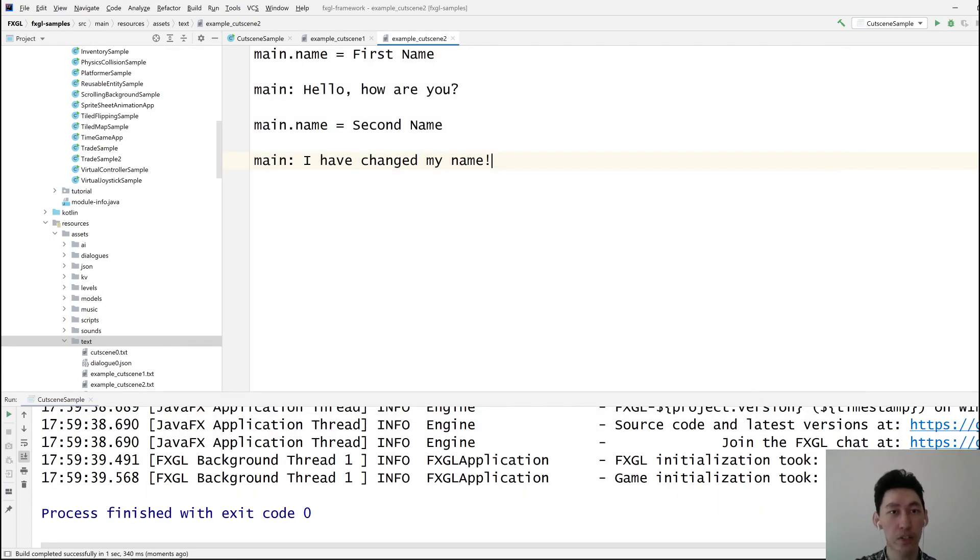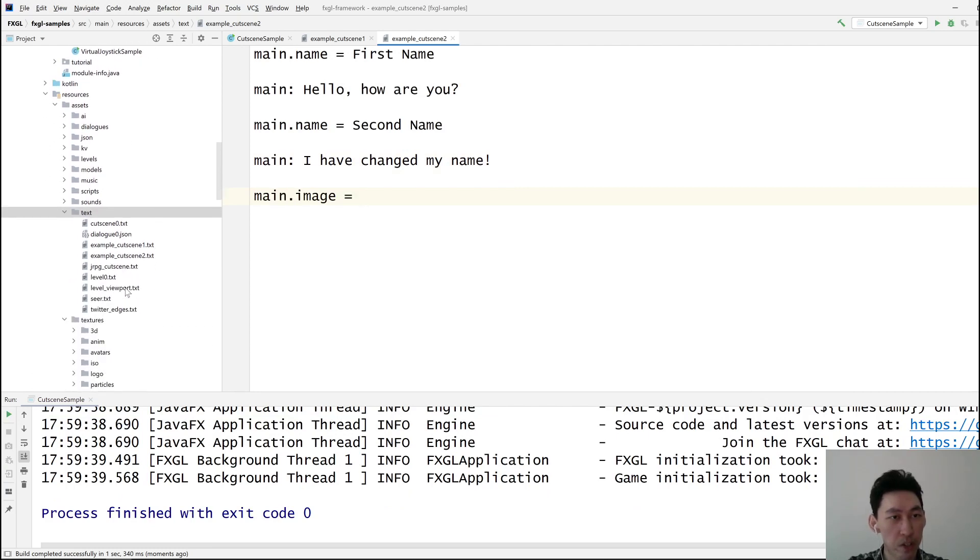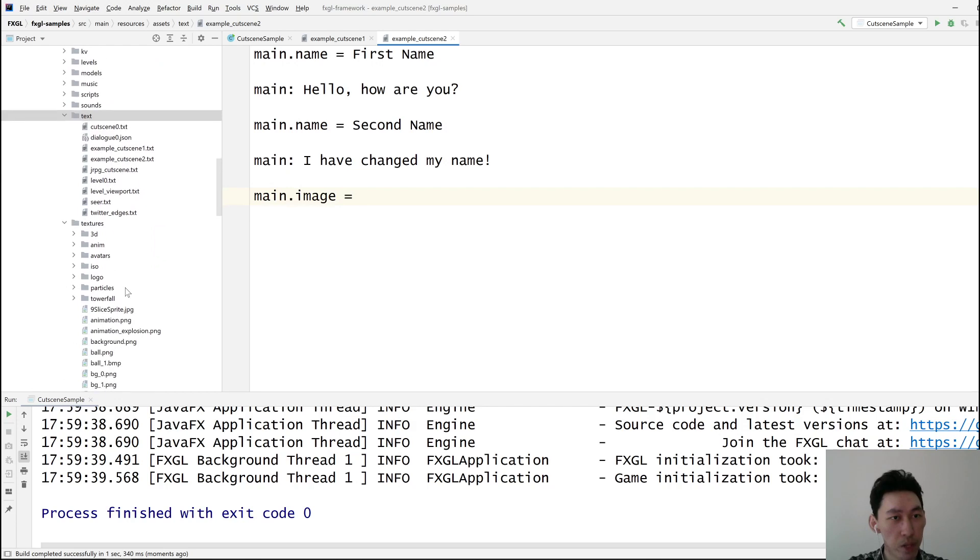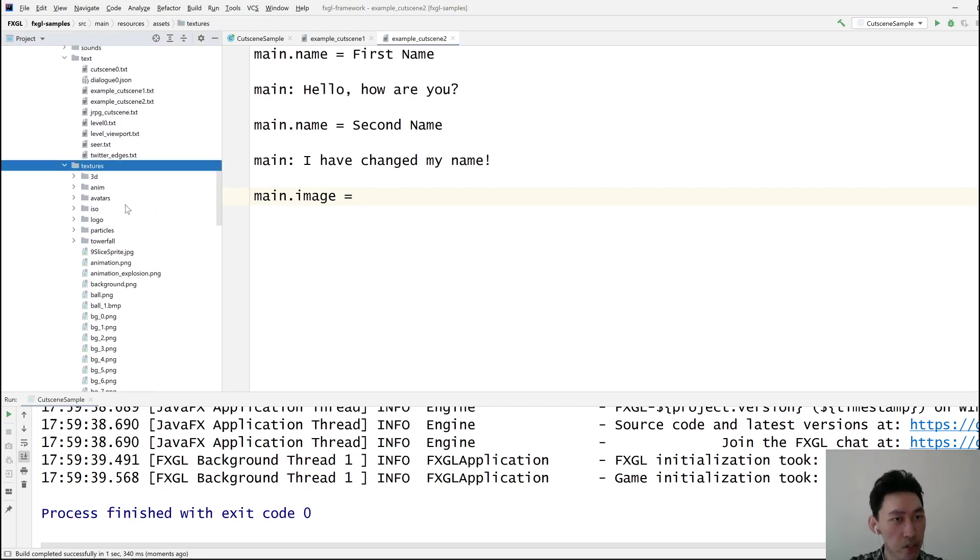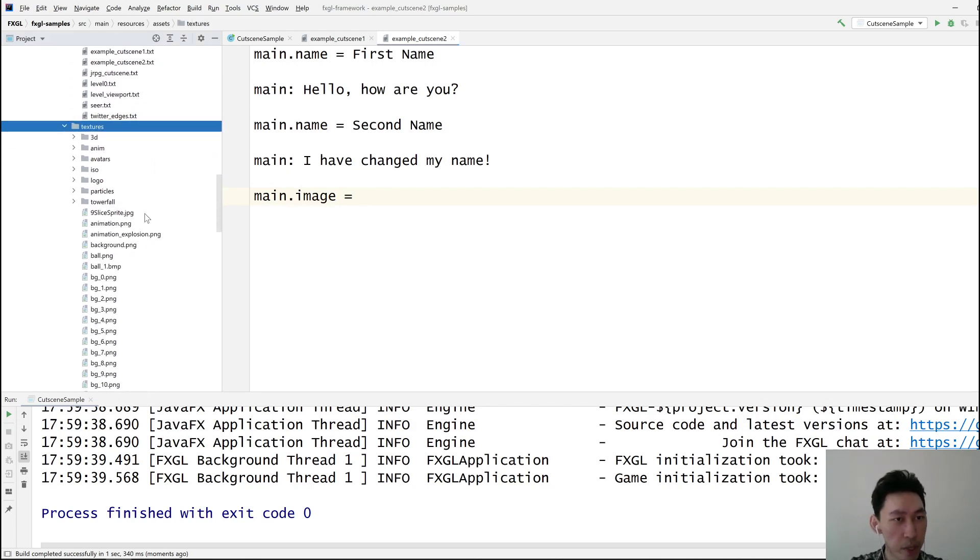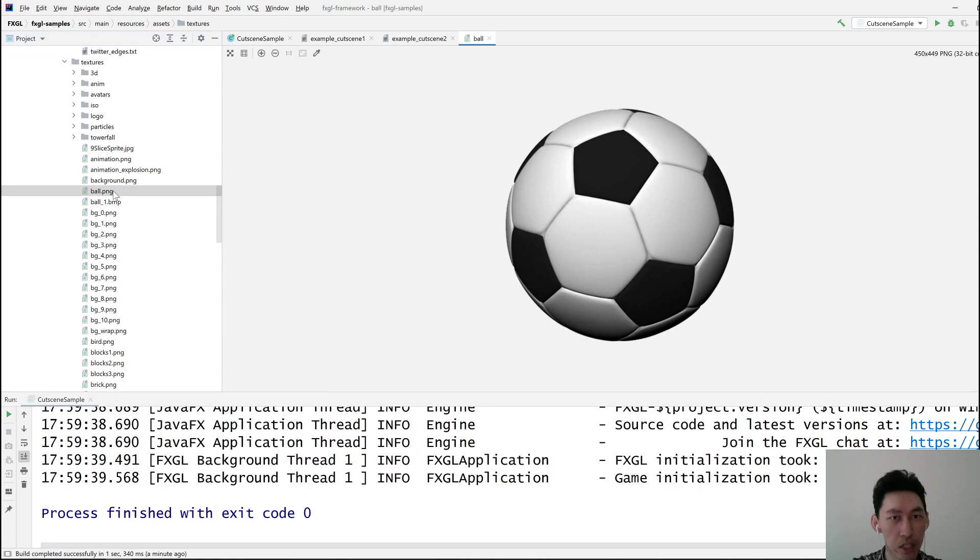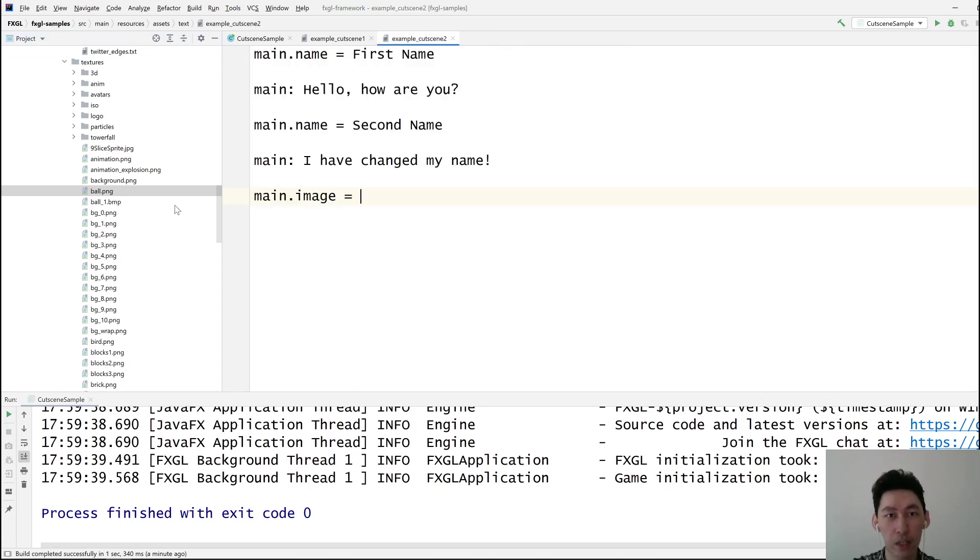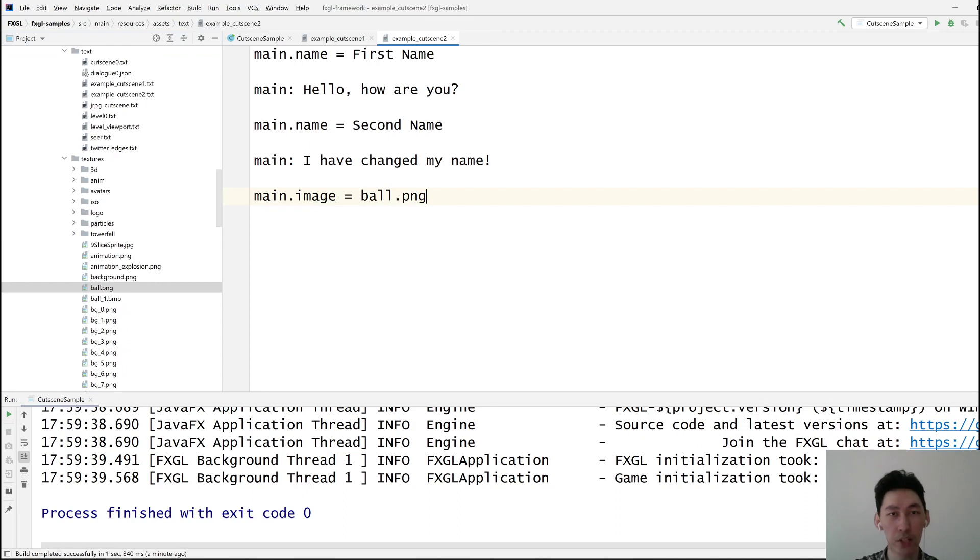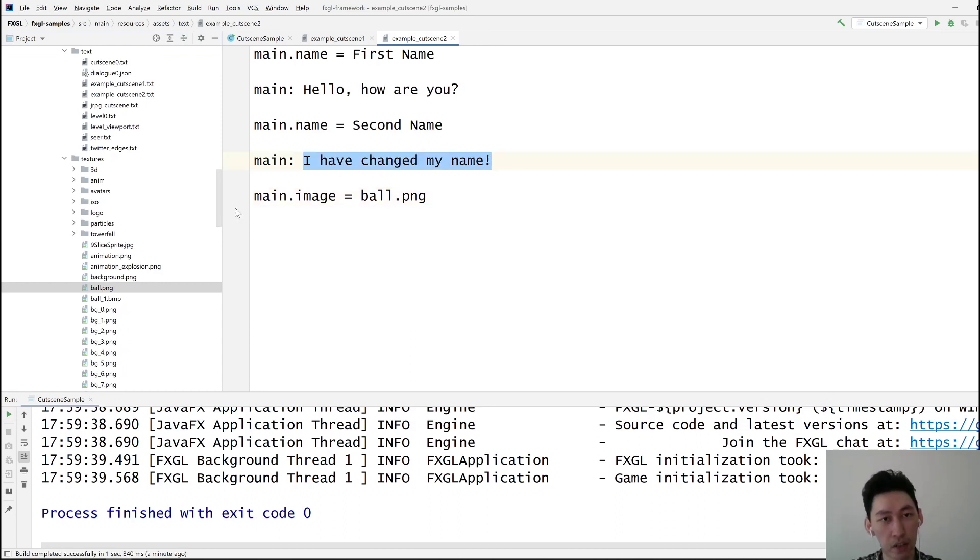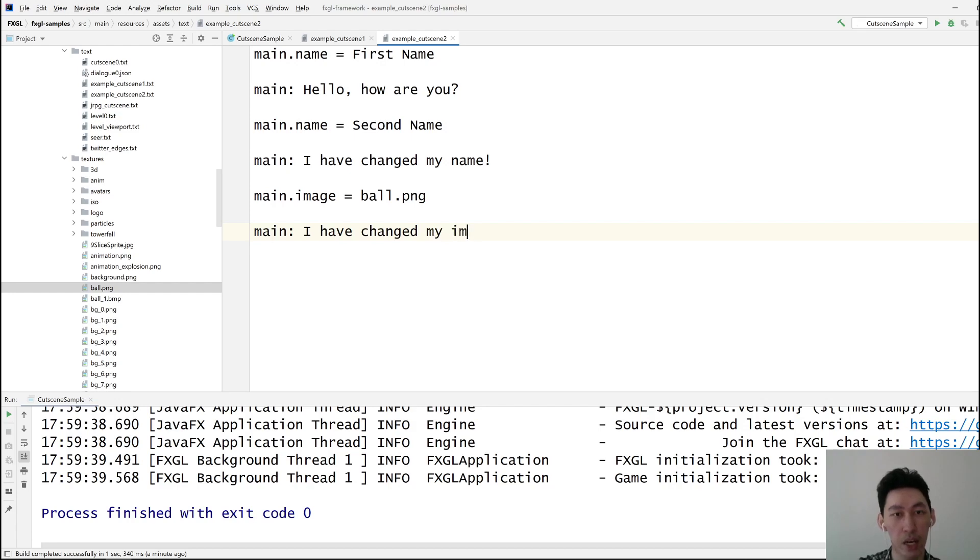And then let's just add an image. Remember images are located under assets textures. So if we can find ball PNG, that's probably too big, but let's use that so you can see the limitations of this. After the character says this, the image will be changed to that. And then the character can say, I have changed my image.